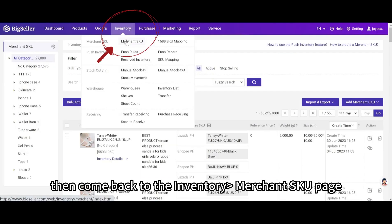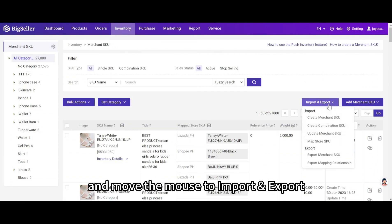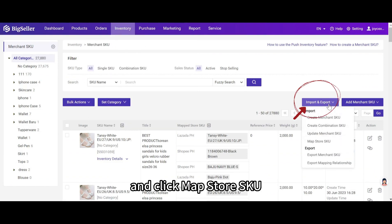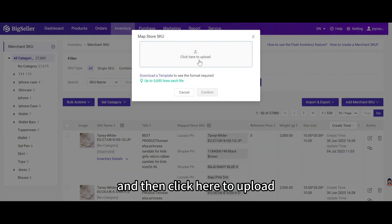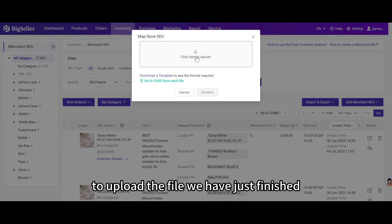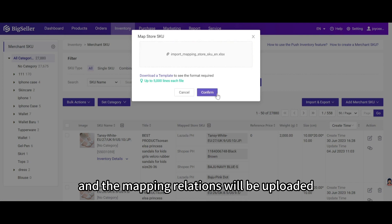Then come back to the inventory merchant SKU page and move the mouse to import and export and click map store SKU and then click here to upload the file we have just finished. And then click confirm and the mapping relations will be uploaded.